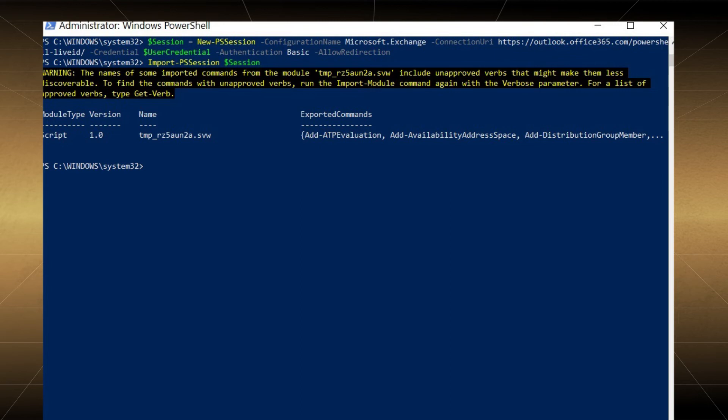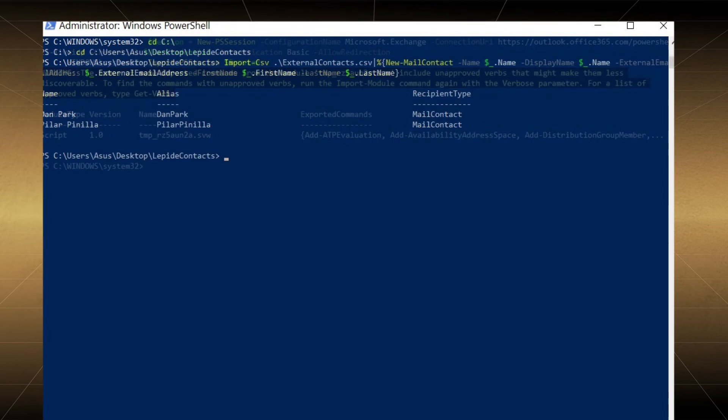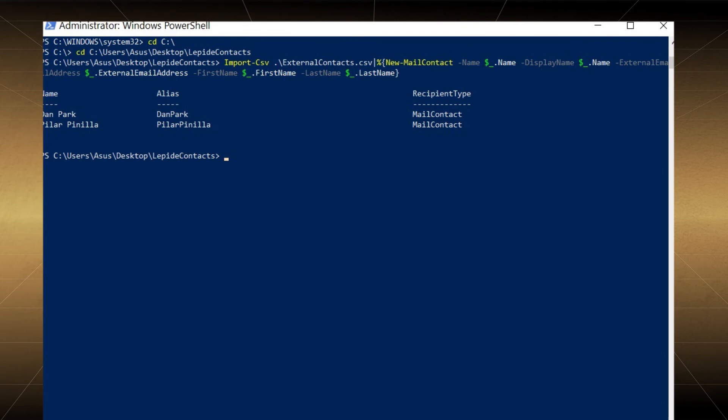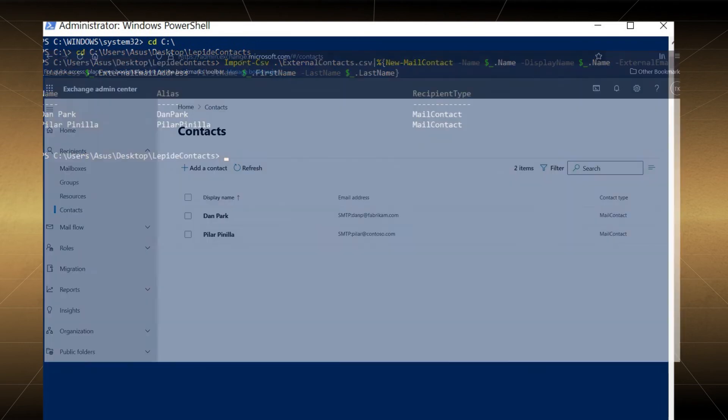Then run the given command. Wait for some time to complete the process. The contacts will be added to the account. You can go to contacts in the recipients section of Exchange admin center. Here, new contacts are present.